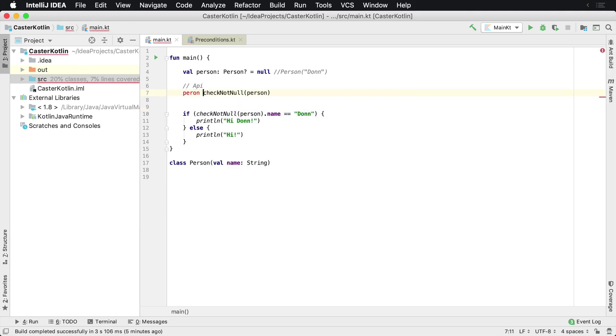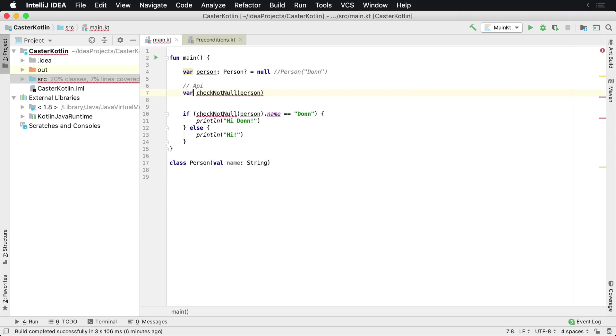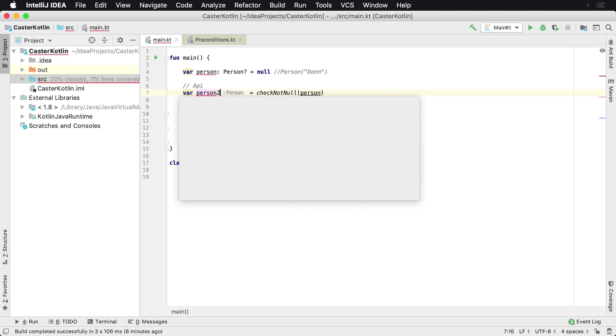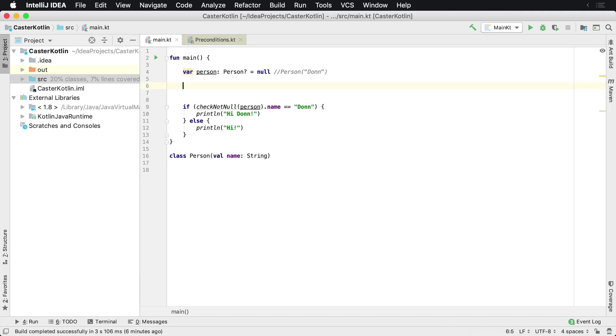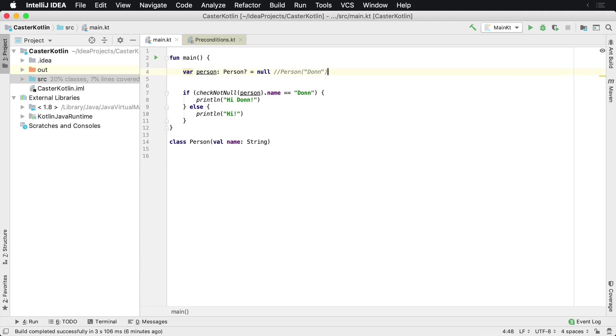And then at that point in time, the person might be, it might be a var, if that's the case. And so if that's the case, it might be var person equals check not null or person two. At that point in time, check not null. So you end up having a non-nullable version. So you can either use require not null or check not null.